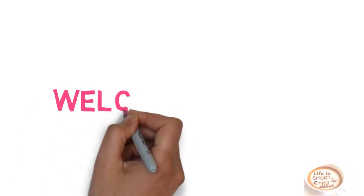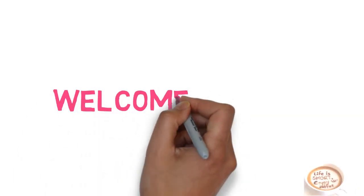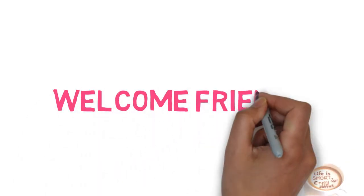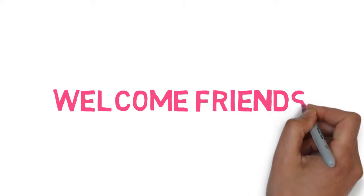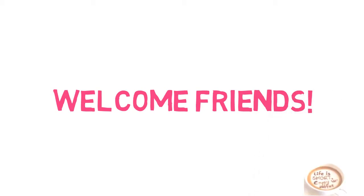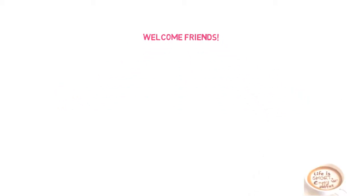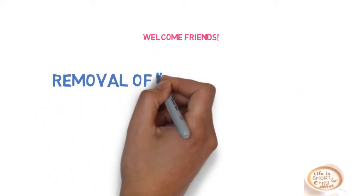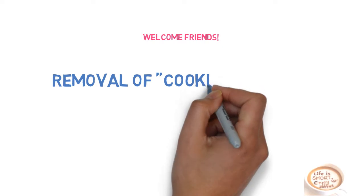Welcome friends, I'm Nancy and today we will learn about how we can remove malicious adware cookies on off extension from the Chrome browser.